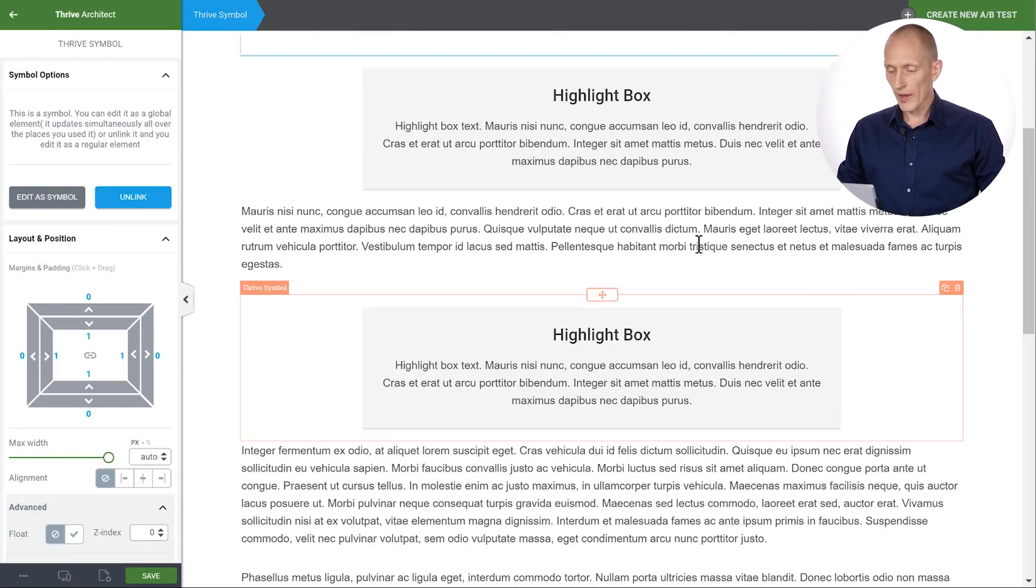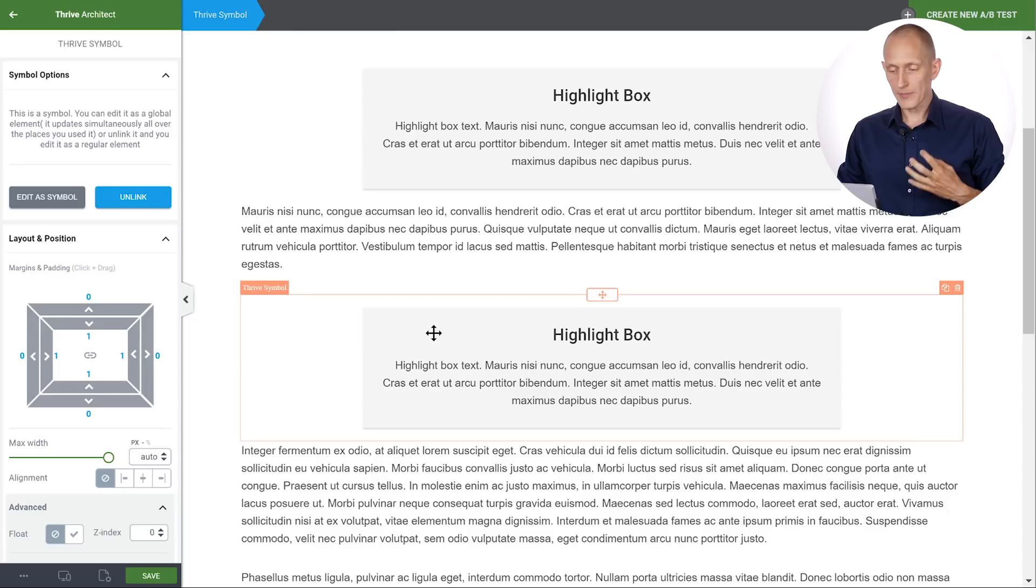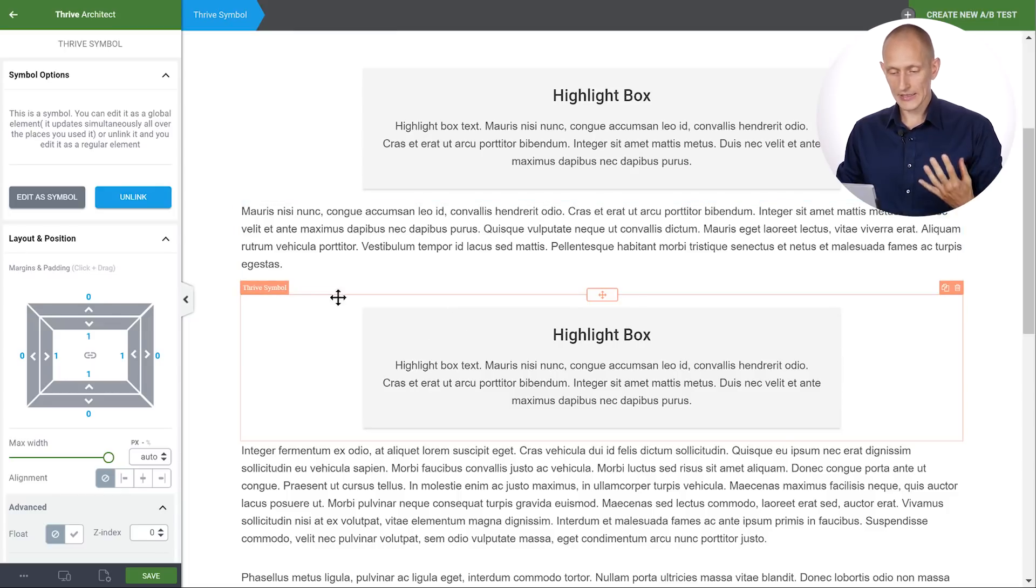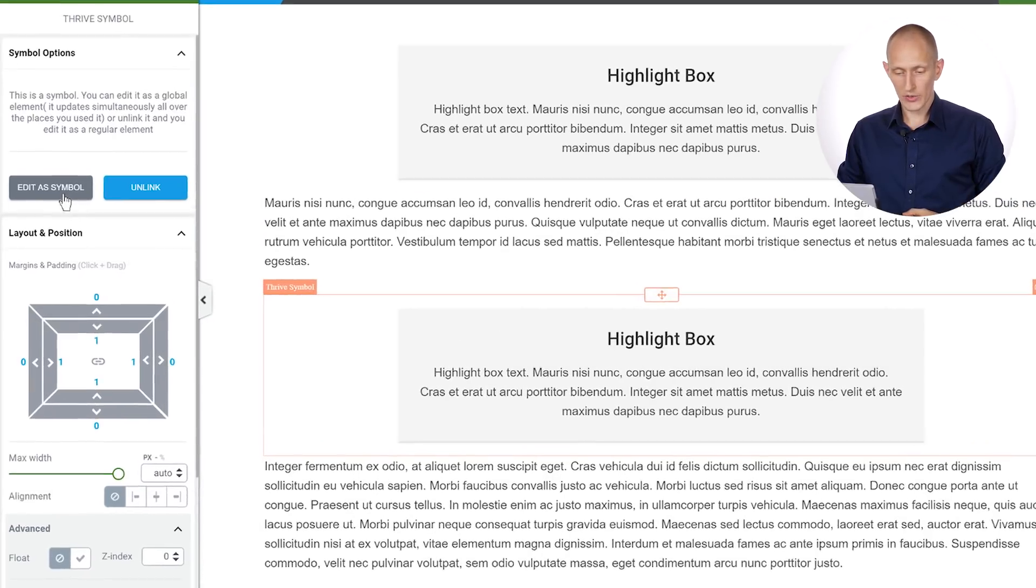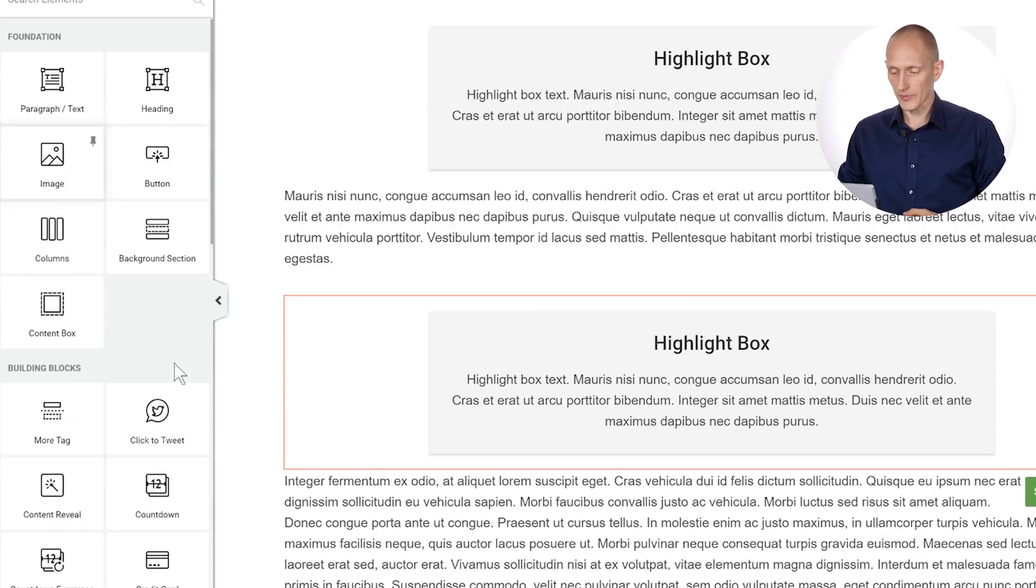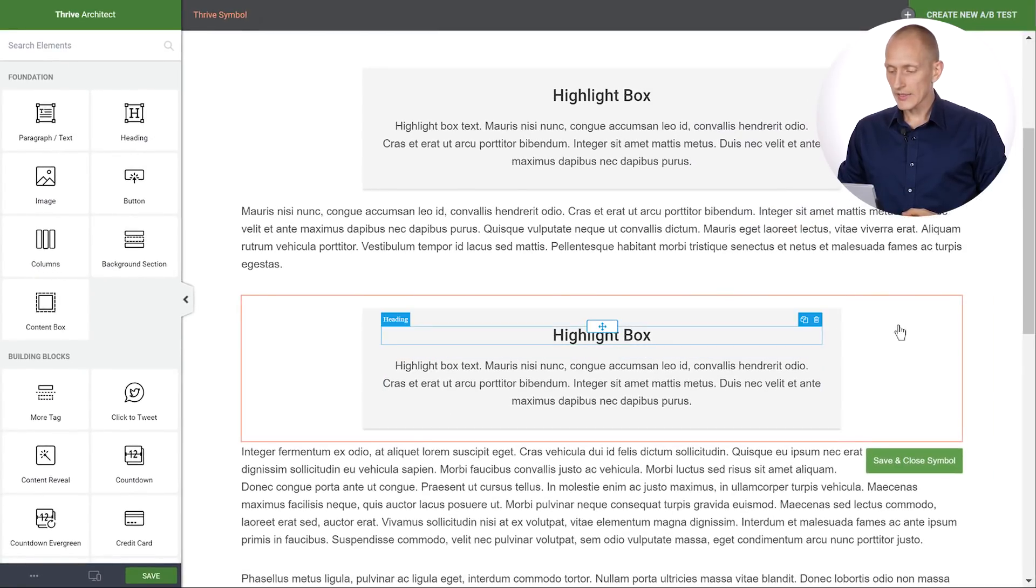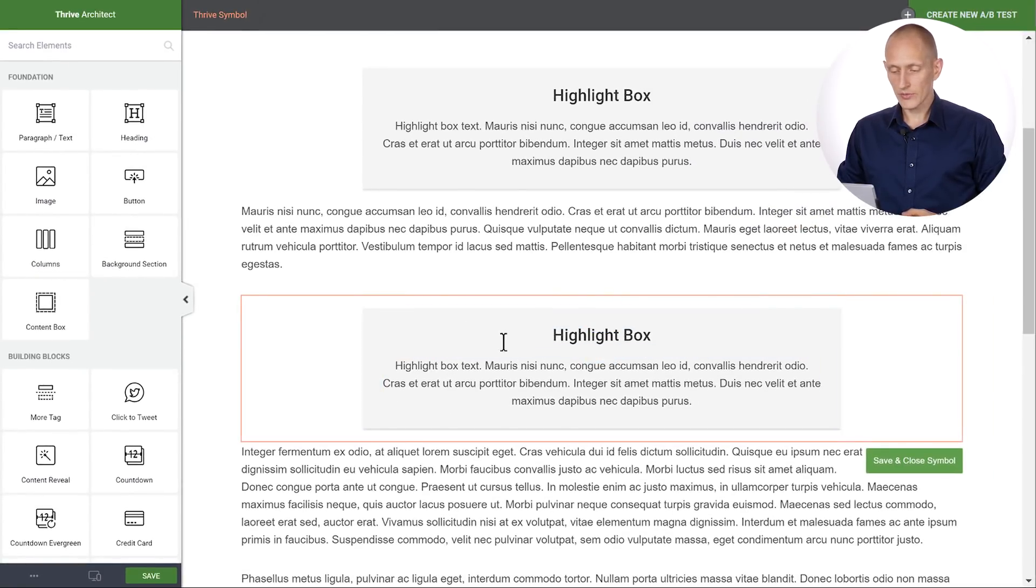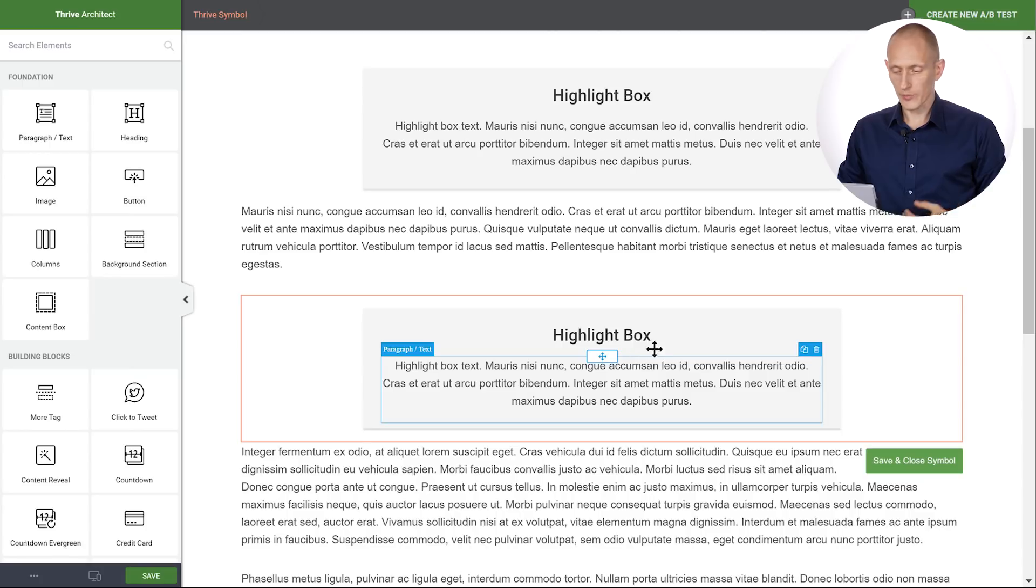And now I'll go back over here and I will make an edit. So I'll edit this symbol right here and as you can see I have the option here edit as symbol. This puts a frame around it and now I can do whatever I want within this frame.